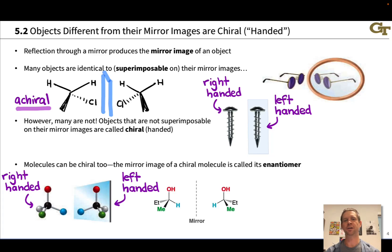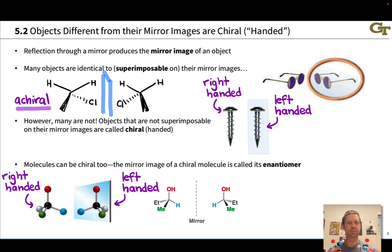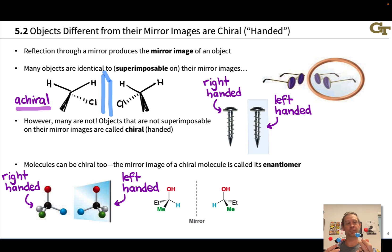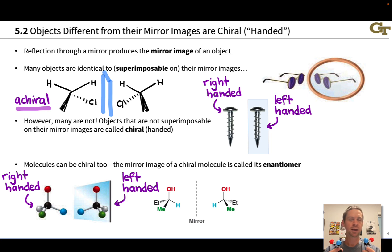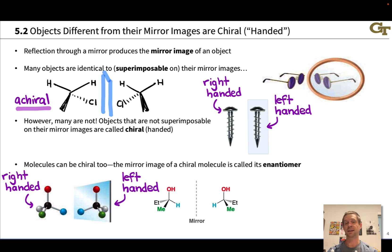Molecules that are not the same as their mirror images are chiral. We've seen previously the prototypical example of a tetrahedral carbon linked to four different groups as a classic example of a chiral compound. Regardless of the nature of these four different groups, we're going to get a chiral compound if we've got four different groups attached to one tetrahedral carbon. This carbon is referred to as a chiral center, or chirality center.